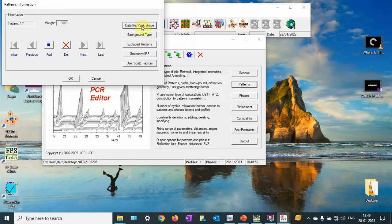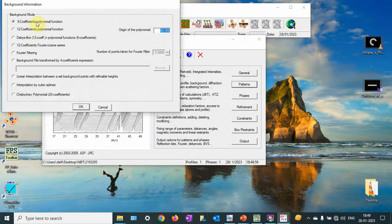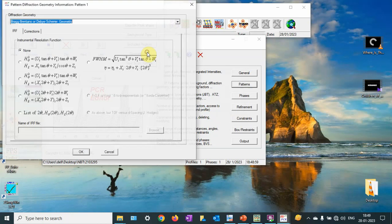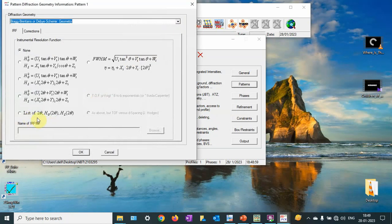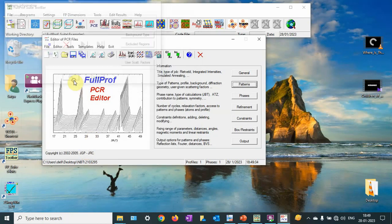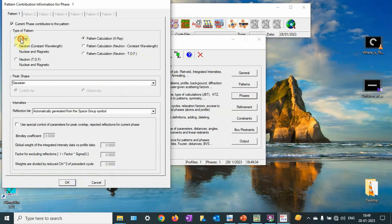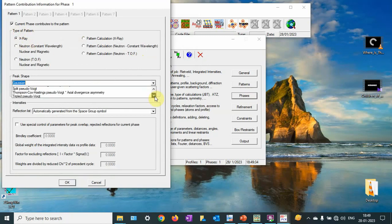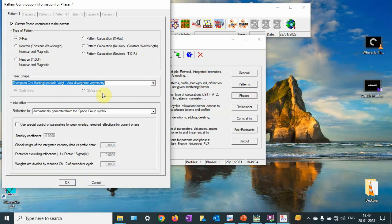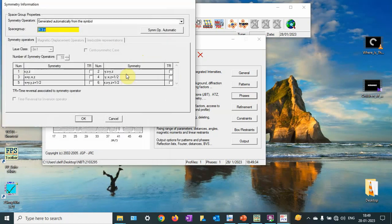Then go to Background — the X-coefficients are fine. Then Geometry. I am going to use the IRF file later. Go to the option provided by the user and click Excel — this is very important. Then go to TCH. I use TCH because it takes into account the crystallite size analysis. Then Symmetry — the rhombohedral structure is there. NBT is rhombohedral.